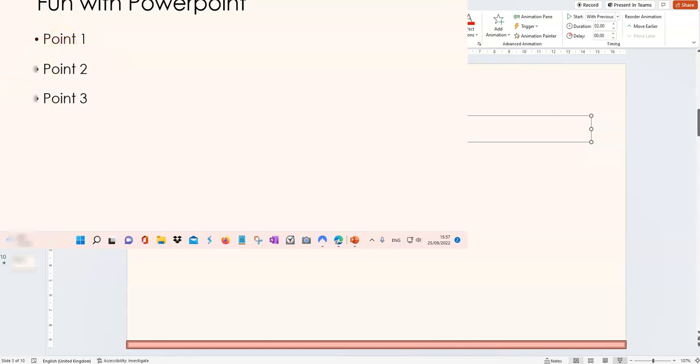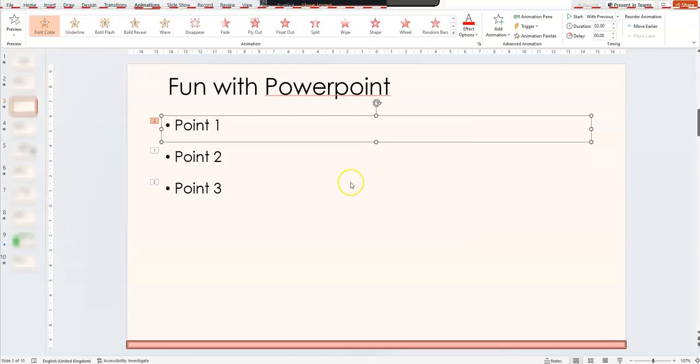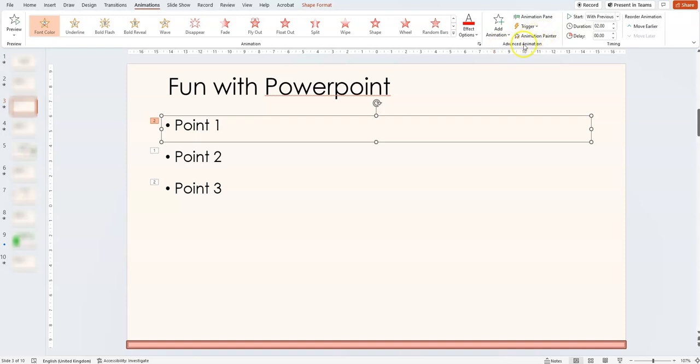So when I go through the bullets, bullet 1 goes red. Now, that changing in appearance is something that the animation painter will allow me to copy.